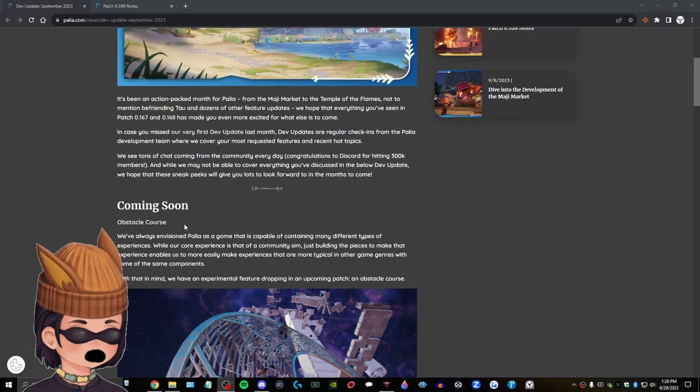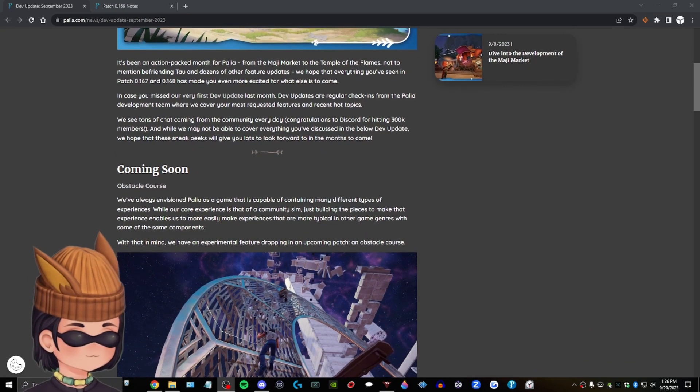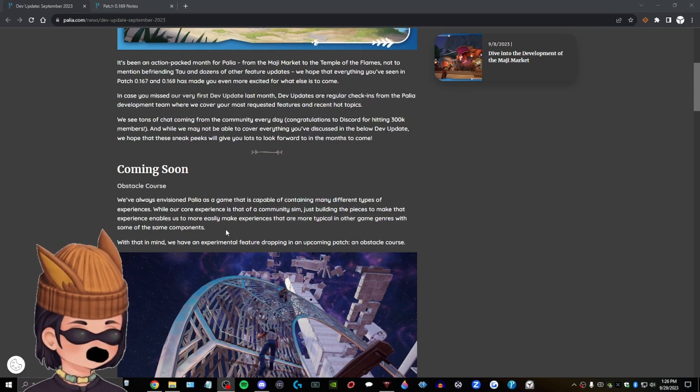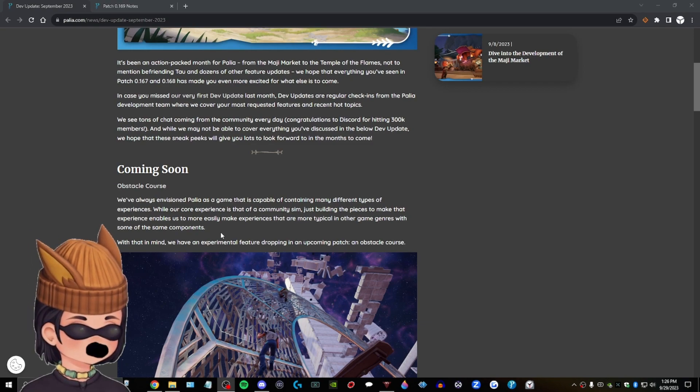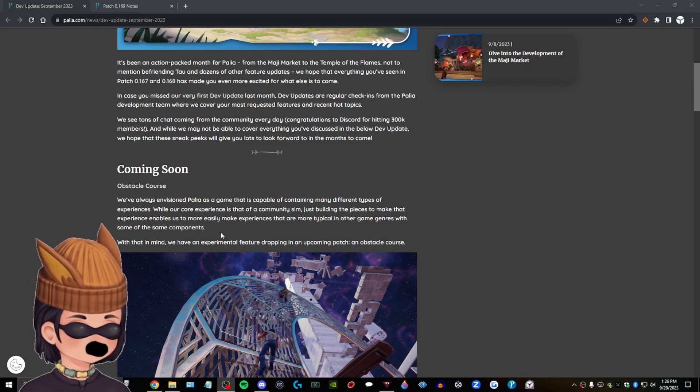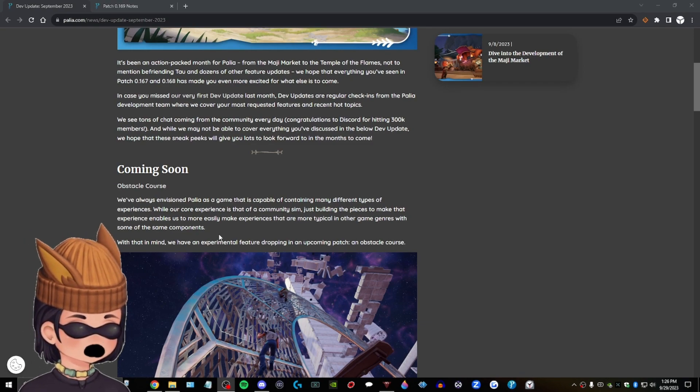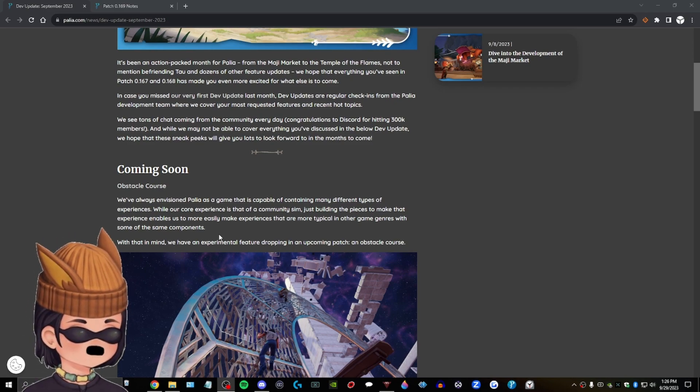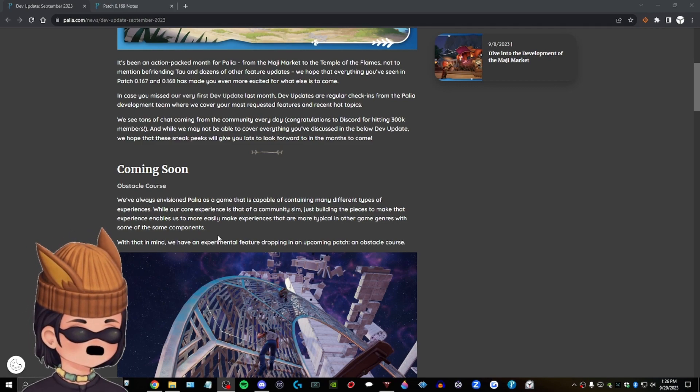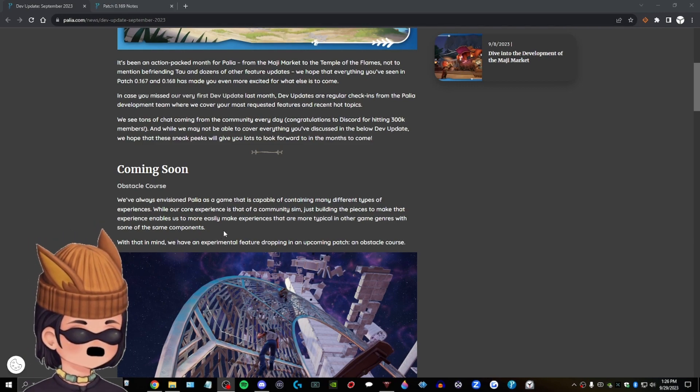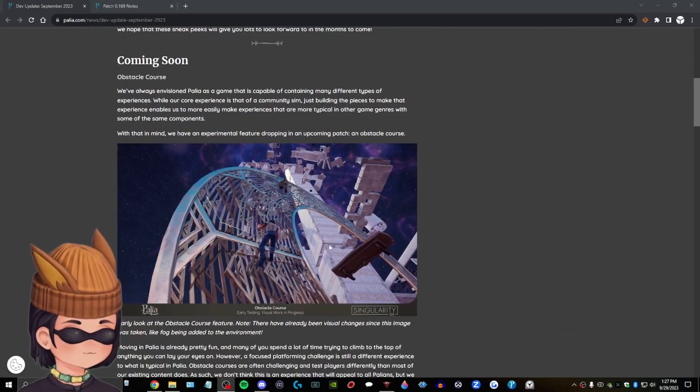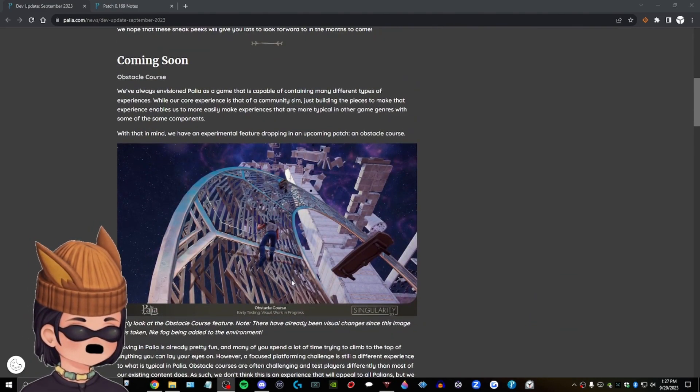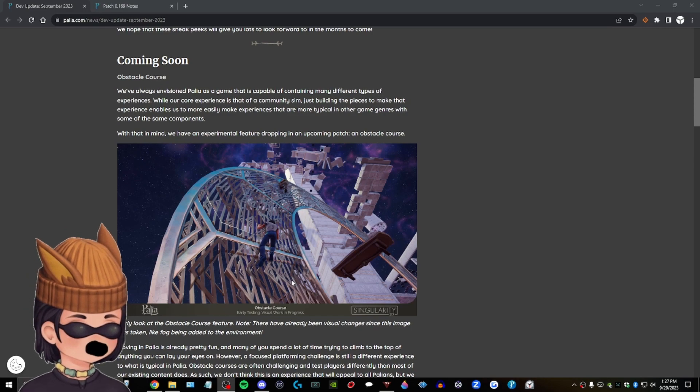Coming soon. Obstacle course. We've always envisioned Pallia as a game that is capable of containing many different types of experiences. While our core experience is that of a community sim, just building the pieces to make that experience enabled us to more easily make experiences that are more typical in other game genres with some of the same components. With that in mind, we have an experimental feature dropping in an upcoming patch. An obstacle course. This is interesting, man. I think it could be fun.